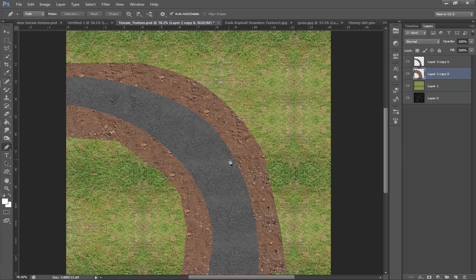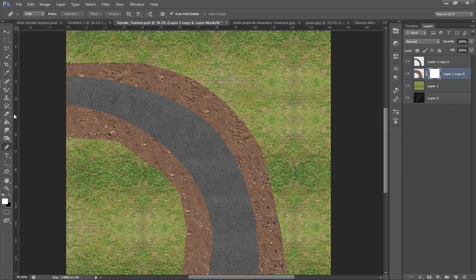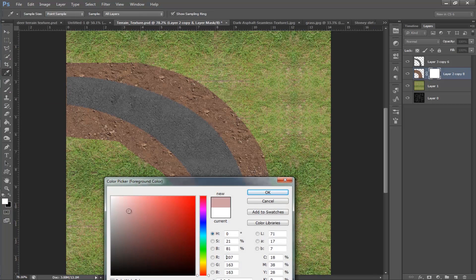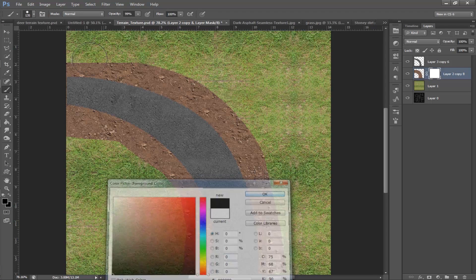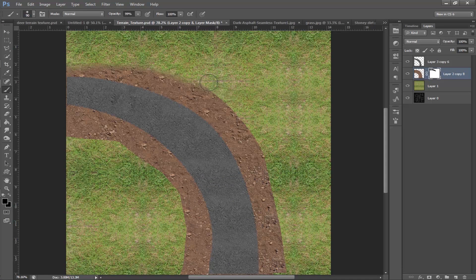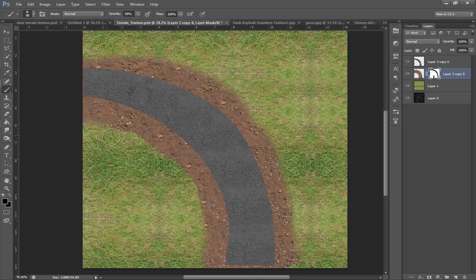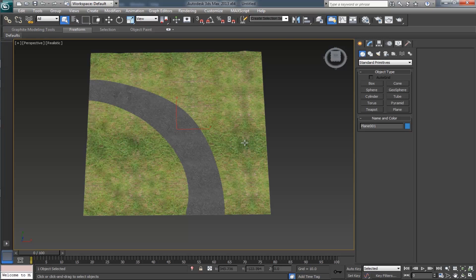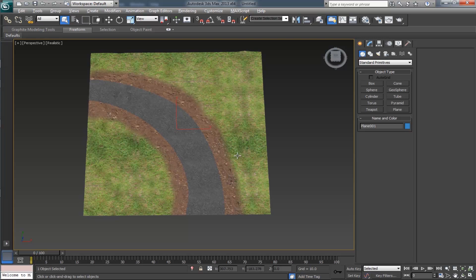The mud texture should merge with the grass texture. To do that, apply a layer mask on it and select the brush with a black color. Start merging these layers together. It looks good — just save it and take a look in Max. Yeah, it is good.